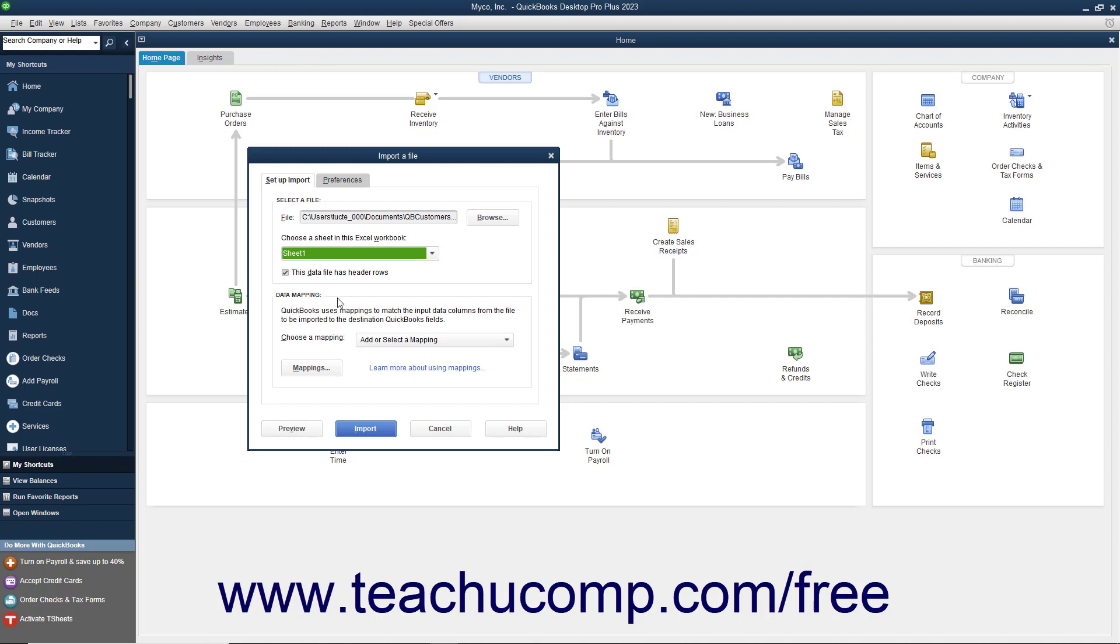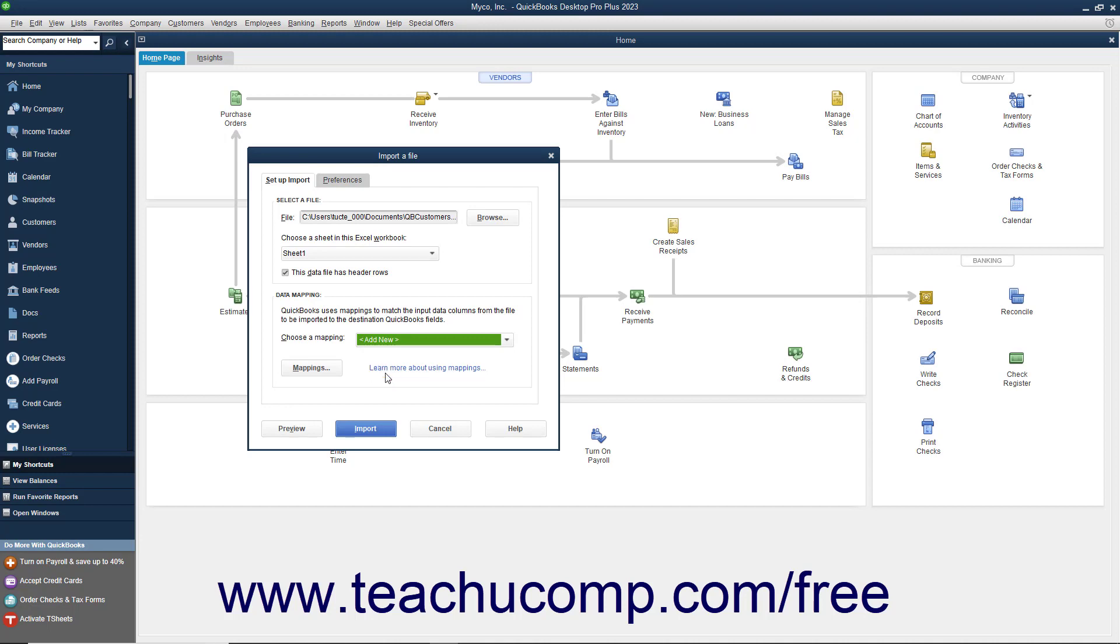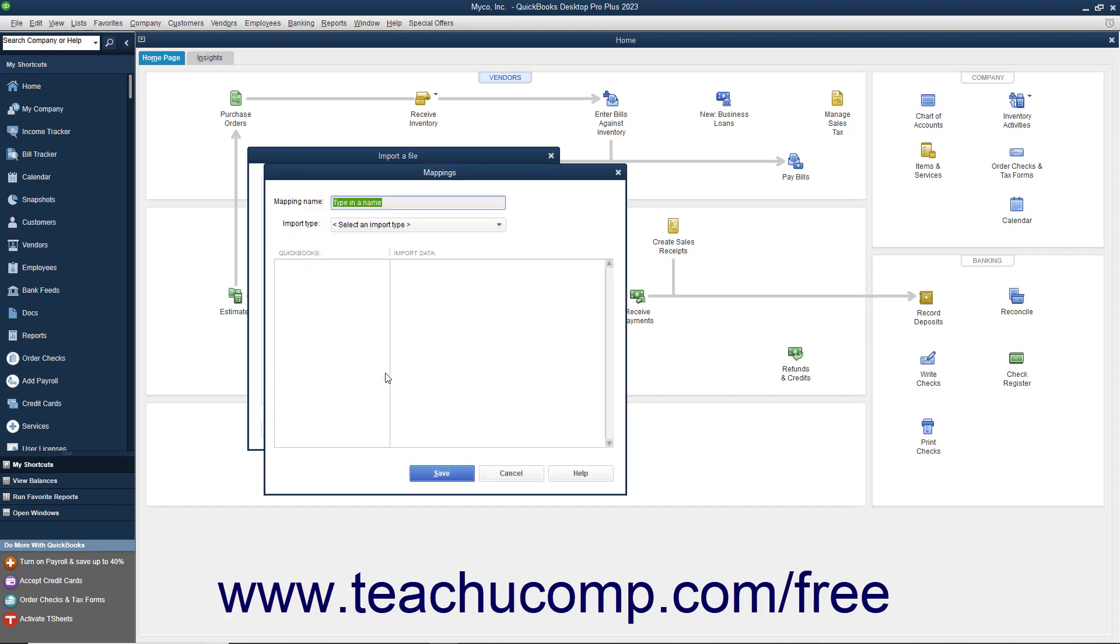In the Data Mapping section, you must tell QuickBooks which columns in the Excel file should be imported into which fields in the QuickBooks list. Click the Add New Choice from the Choose a Mapping drop-down to create a new data mapping for the Excel data and launch the Mappings dialog box. Type a name for the new data mapping into the Mapping Name field. Select into which list you want to import the data from the Import Type drop-down.